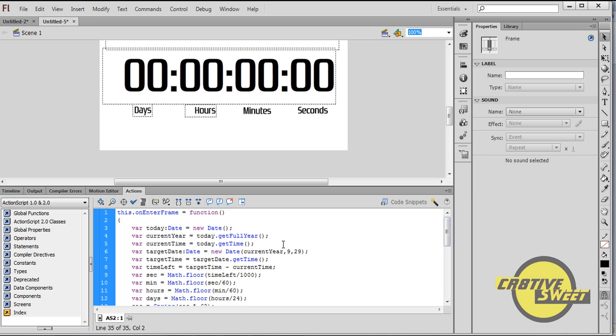Basically, this code is a countdown timer to my birthday. And if you want to change the countdown timer or the date of the countdown timer to a specific date, you would go to variable Target Date, semicolon Date, and you would change the month and the date by whatever you want.